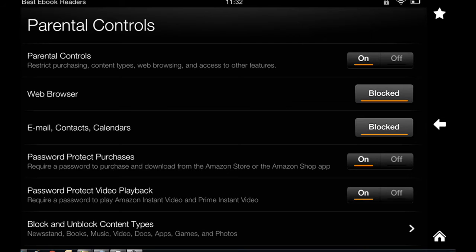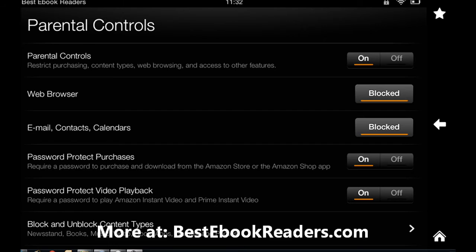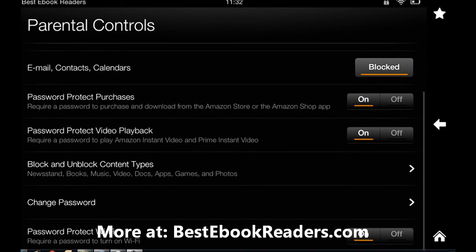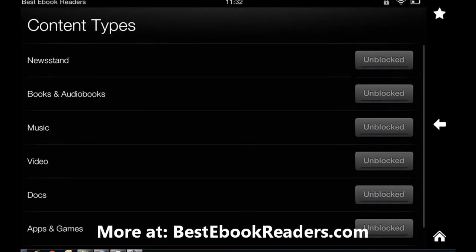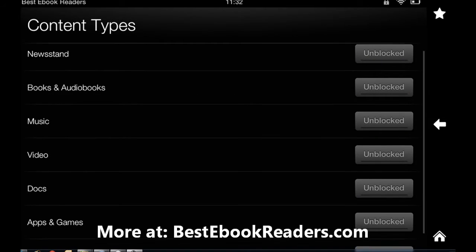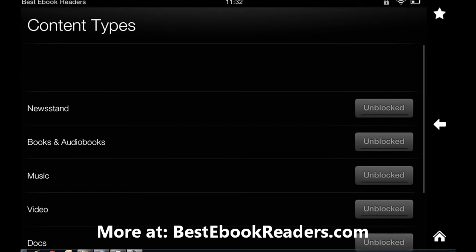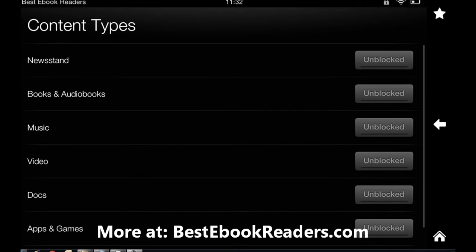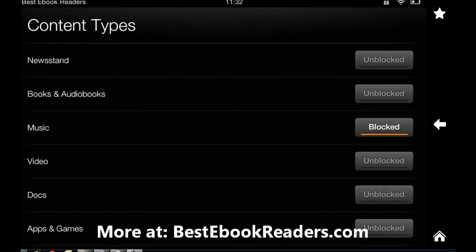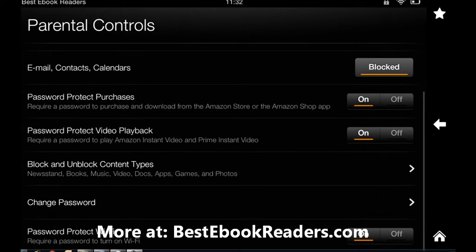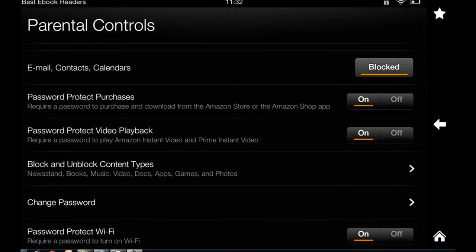So that option is available. You can also block certain content types. Everything is unblocked. I'm going to block - let's say I'm going to block music and video and docs and apps just for example.